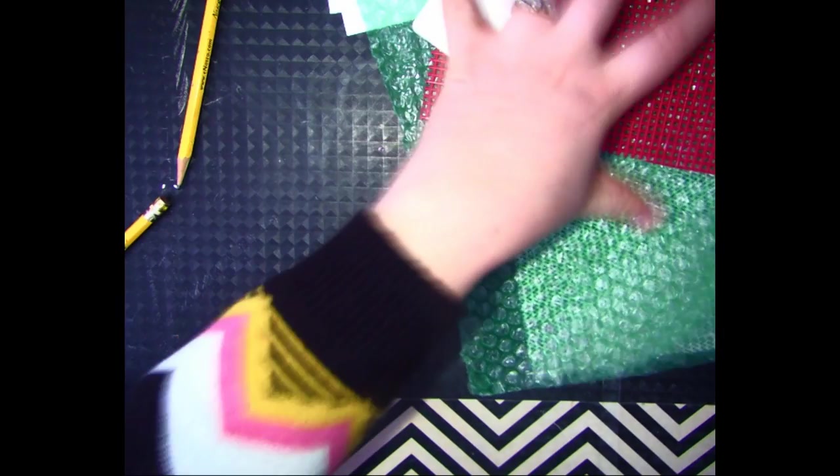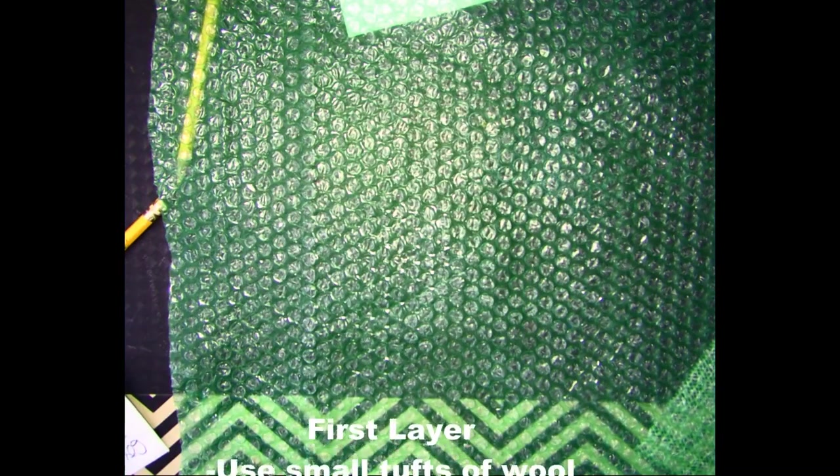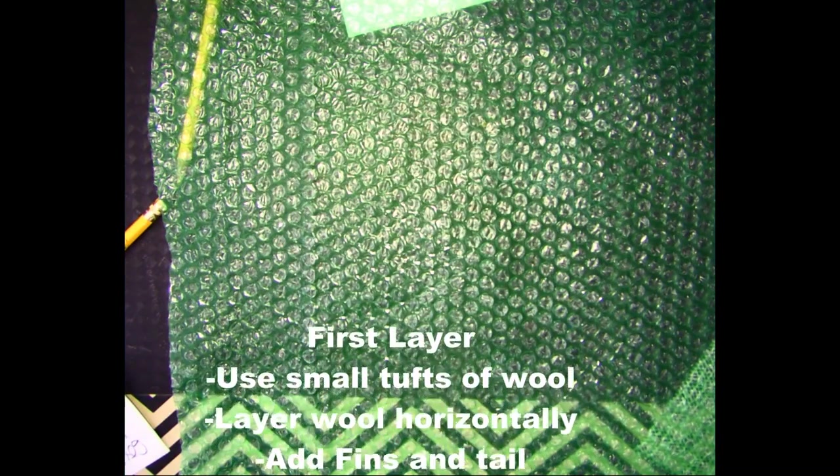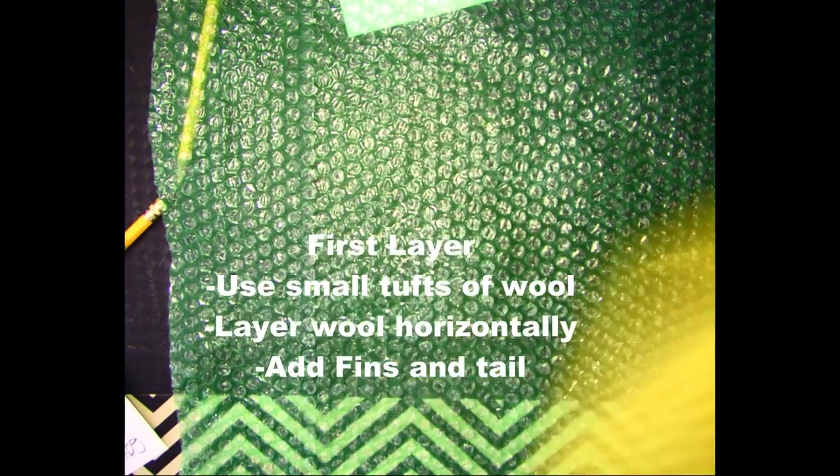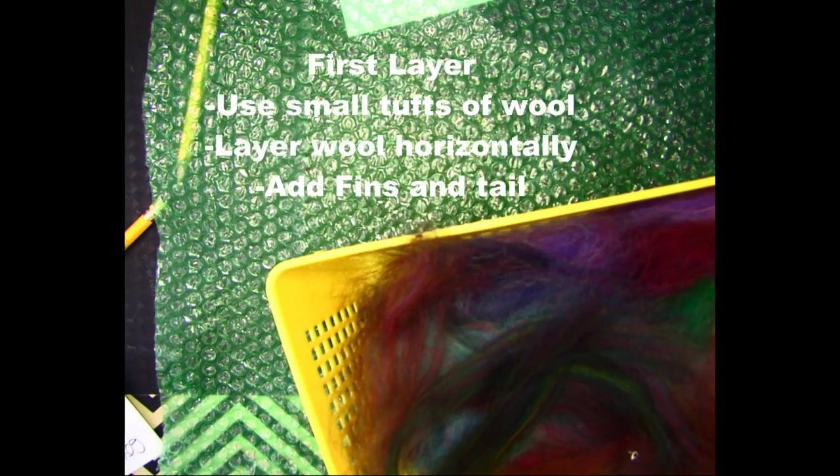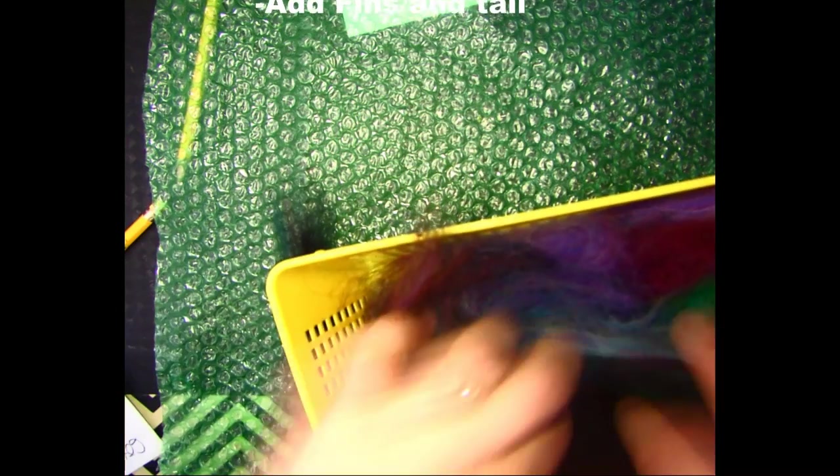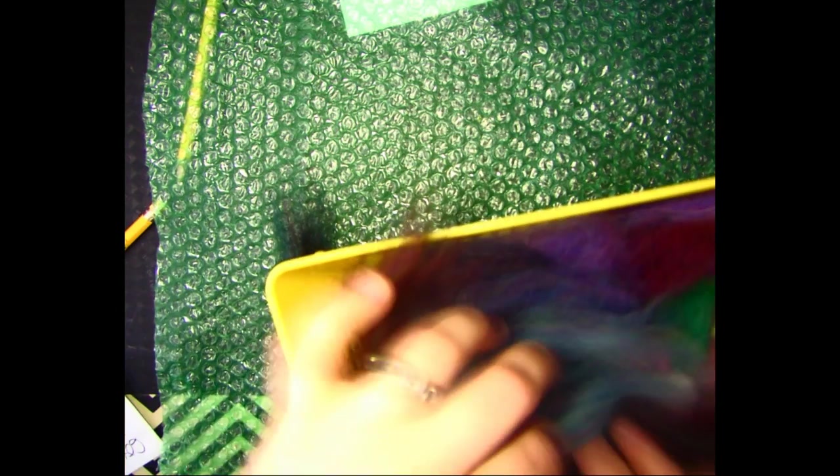Once you have an idea of the shape and the colors, you're going to put your bubble wrap down. We're going to start layering our first layer of felt. I'm going to select a couple colors for my first layer.